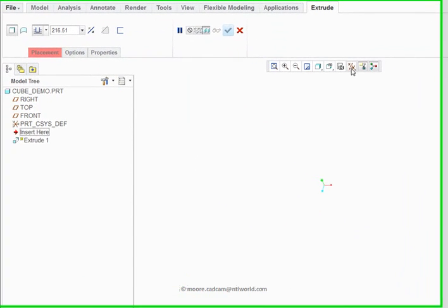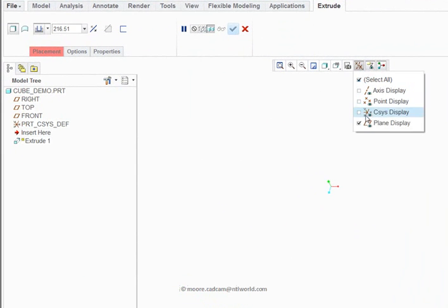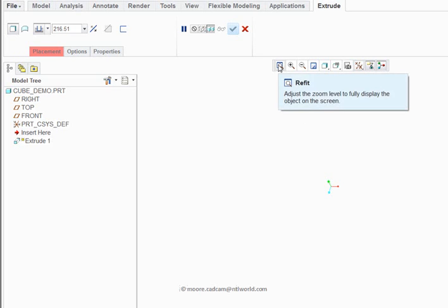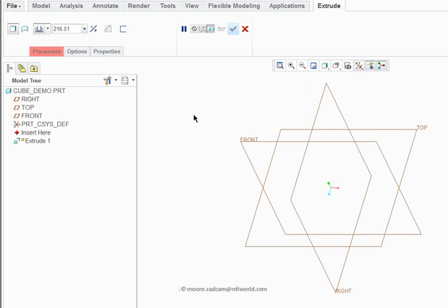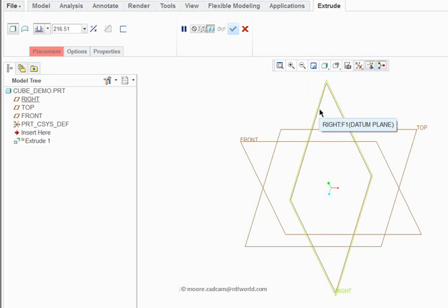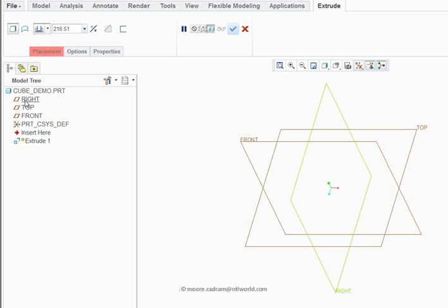I personally prefer to have the plane display turned on, so it's turned on here. I'll just refit the screen which refreshes it at the same time and that will show the actual datum planes. Now the datum planes can either be selected in the graphics area, or in the model tree.